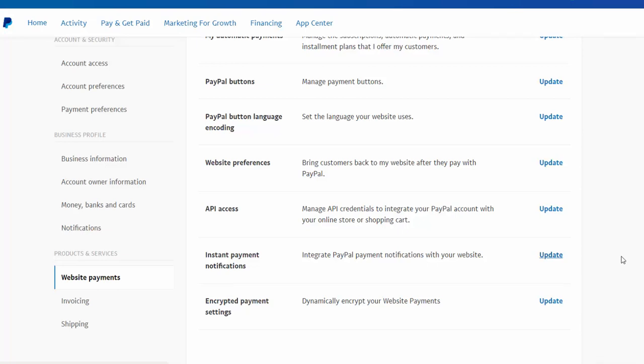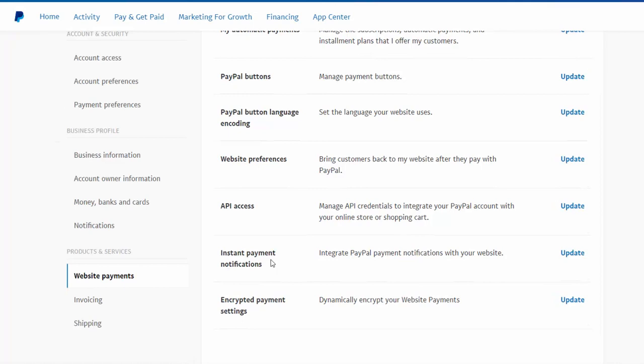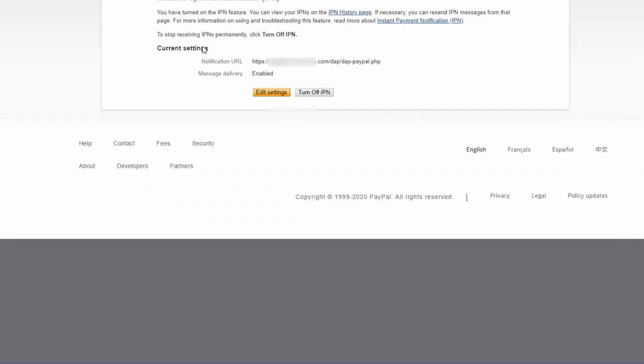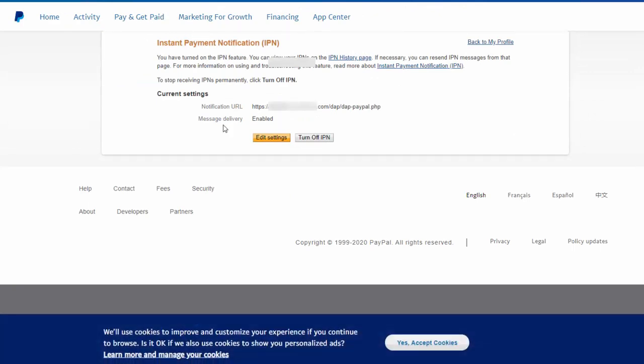then what you need to do is go to website payments and under instant payment notification, click on update and you will find your IPN settings here. So by default, it will be disabled.